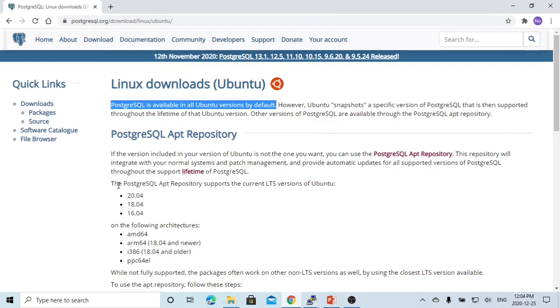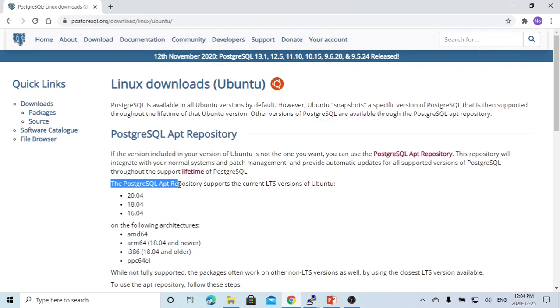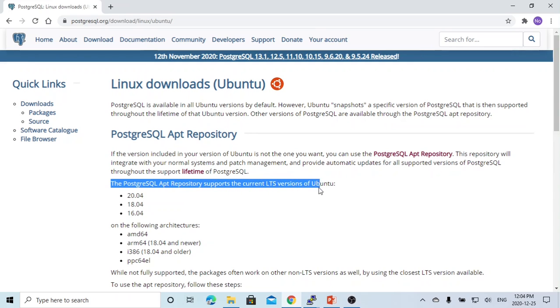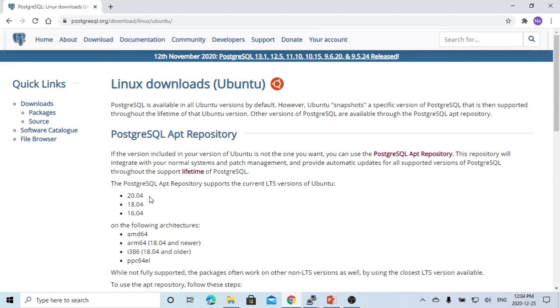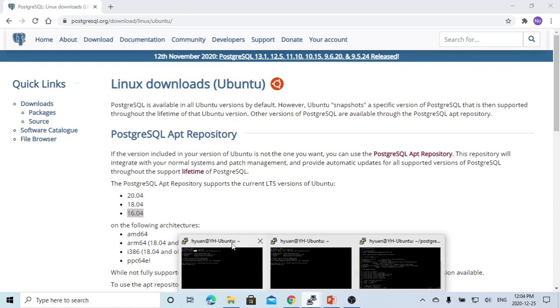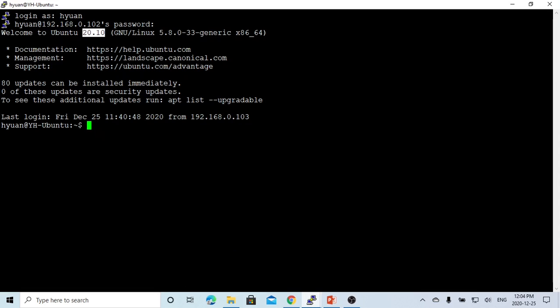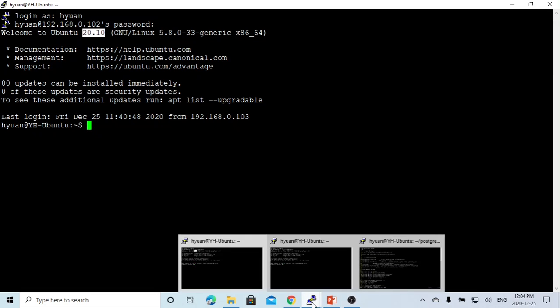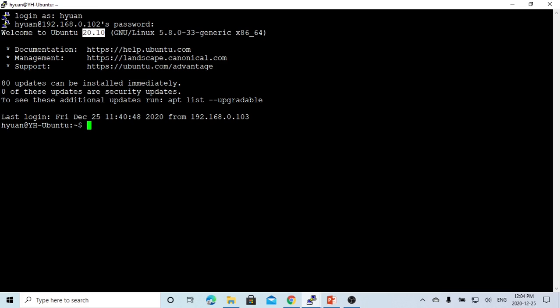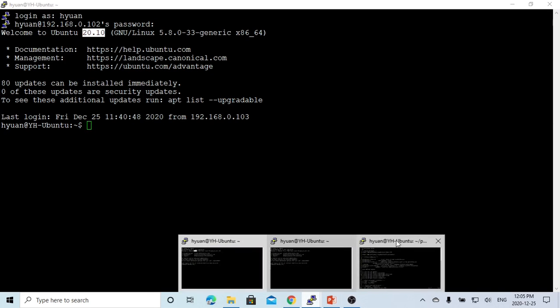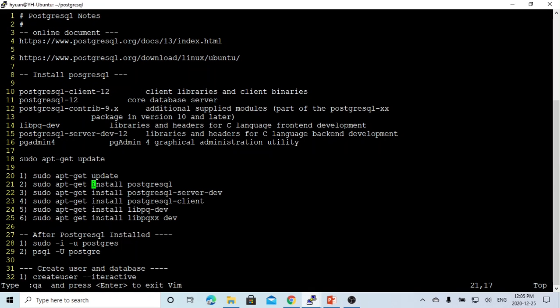The PostgreSQL apt repository supports the current latest version of Ubuntu. The latest version is 20.4, 18.4, and 16.4. Our environment is 20.10. To install the PostgreSQL database for C++ project, first we have to install the PostgreSQL database. There are six steps.